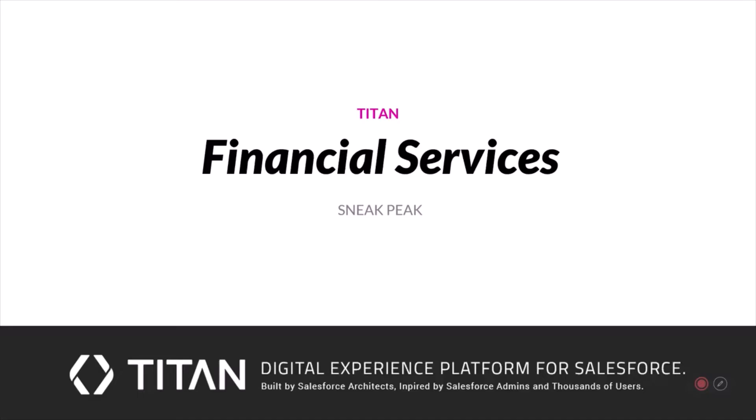Hi there and welcome to Titan. Today I want to show you what you can do when you combine Titan, Salesforce, and your financial institution.